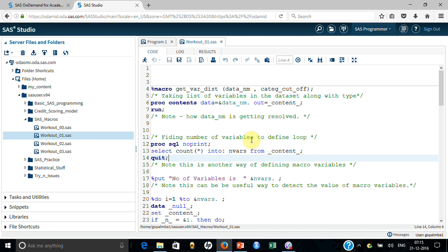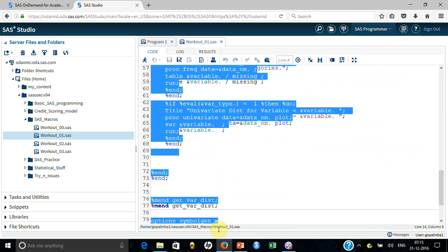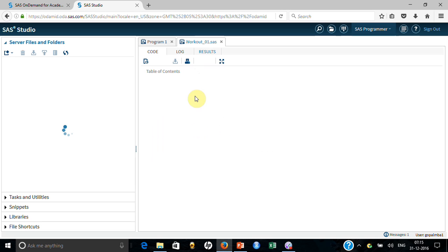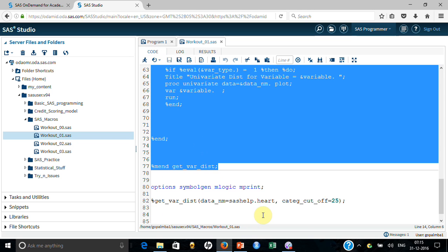Let me show you how the macro is working. First I'll demonstrate that the macro works, and then I'll explain each and every portion of how it is really working. Let me just first submit this macro. Now the macro is available here — let me run it for this particular dataset.